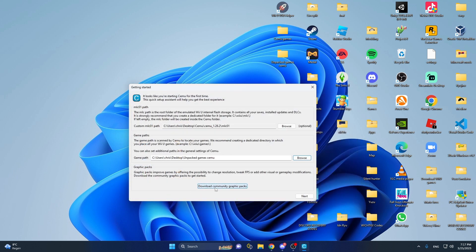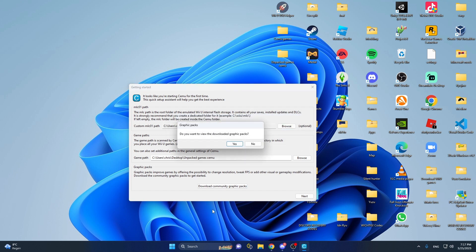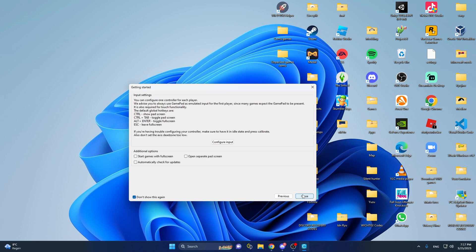You want to click on 'Download Community Graphic Pack' — that's useful for mods and better FPS and stuff like that, so I recommend installing it. You don't need to view it. Then go to next, check 'Mod Automatically', 'Check for Updates', and 'Start Games with Full Screen' — I would also recommend that.